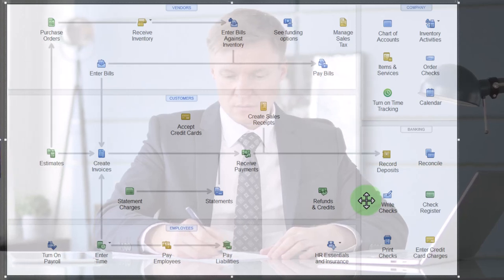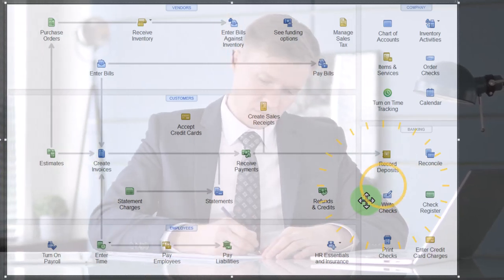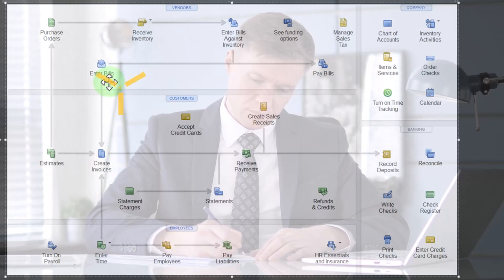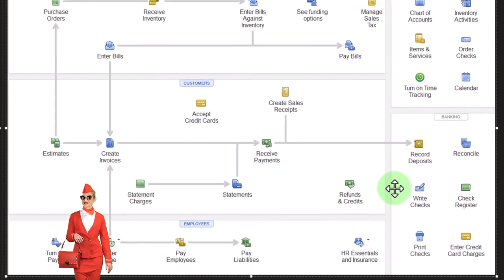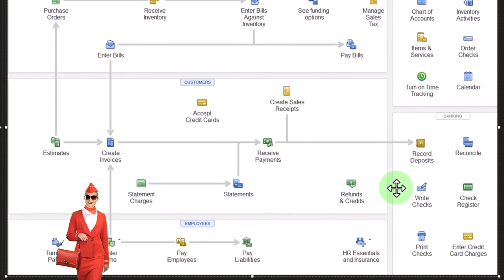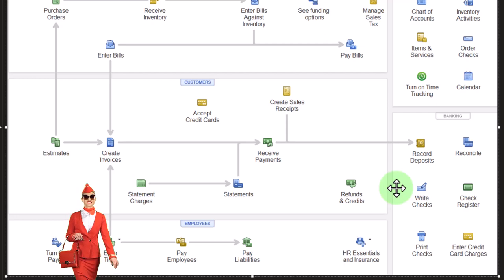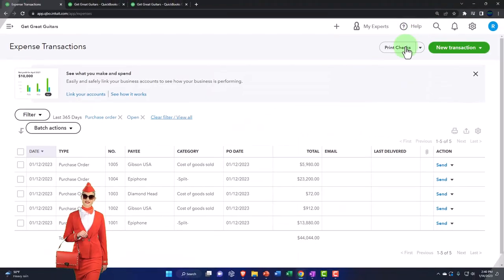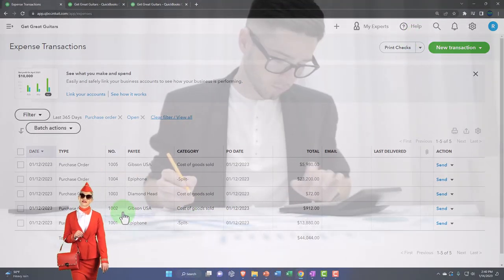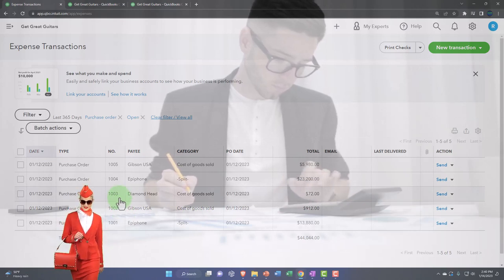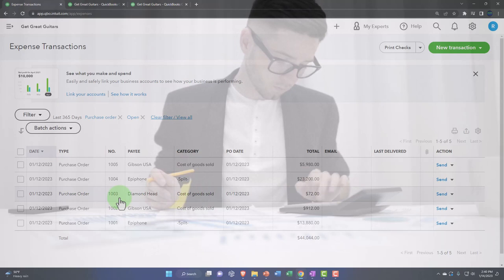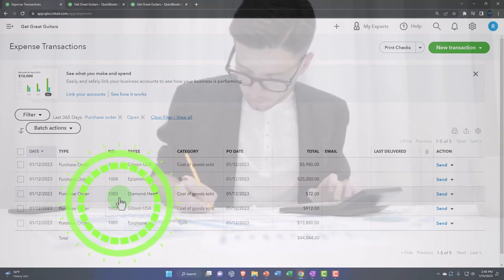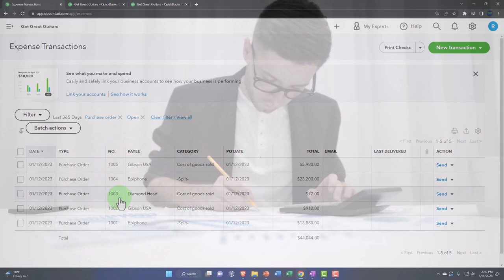Right now we're going to try to write the checks whenever we can for the first month, and then we'll switch it up when we do the second month so we can see all different kinds of transactions. We're going to go into these purchase orders and when we get the box of goods, we're going to make a bill or a check form out of it. Now also realize that if you have a larger company, you might have someone counting the inventory in a warehouse.